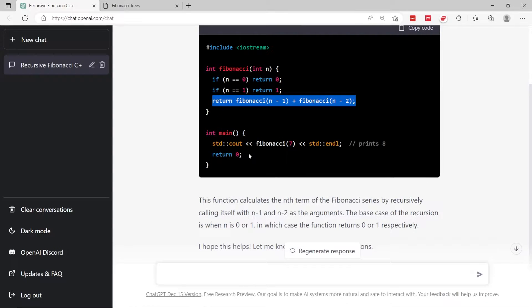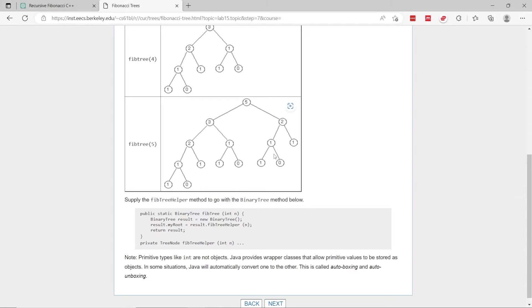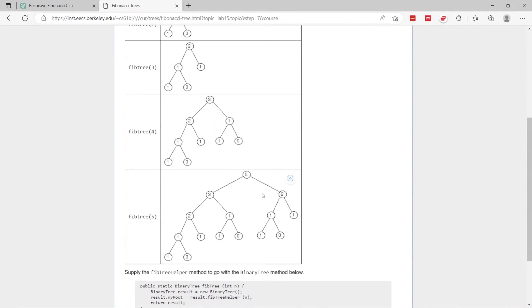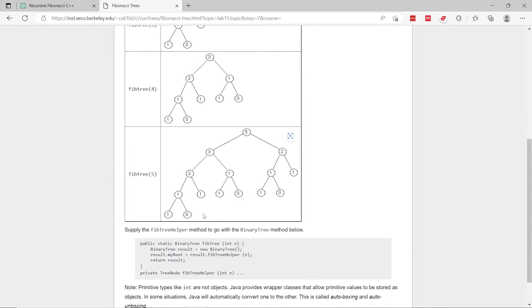They even give us an example, and just like they say on the Berkeley website, the recursion tree for the Fibonacci series grows very quickly. When n is 5, we already have 15 nodes, which is a bit too much.